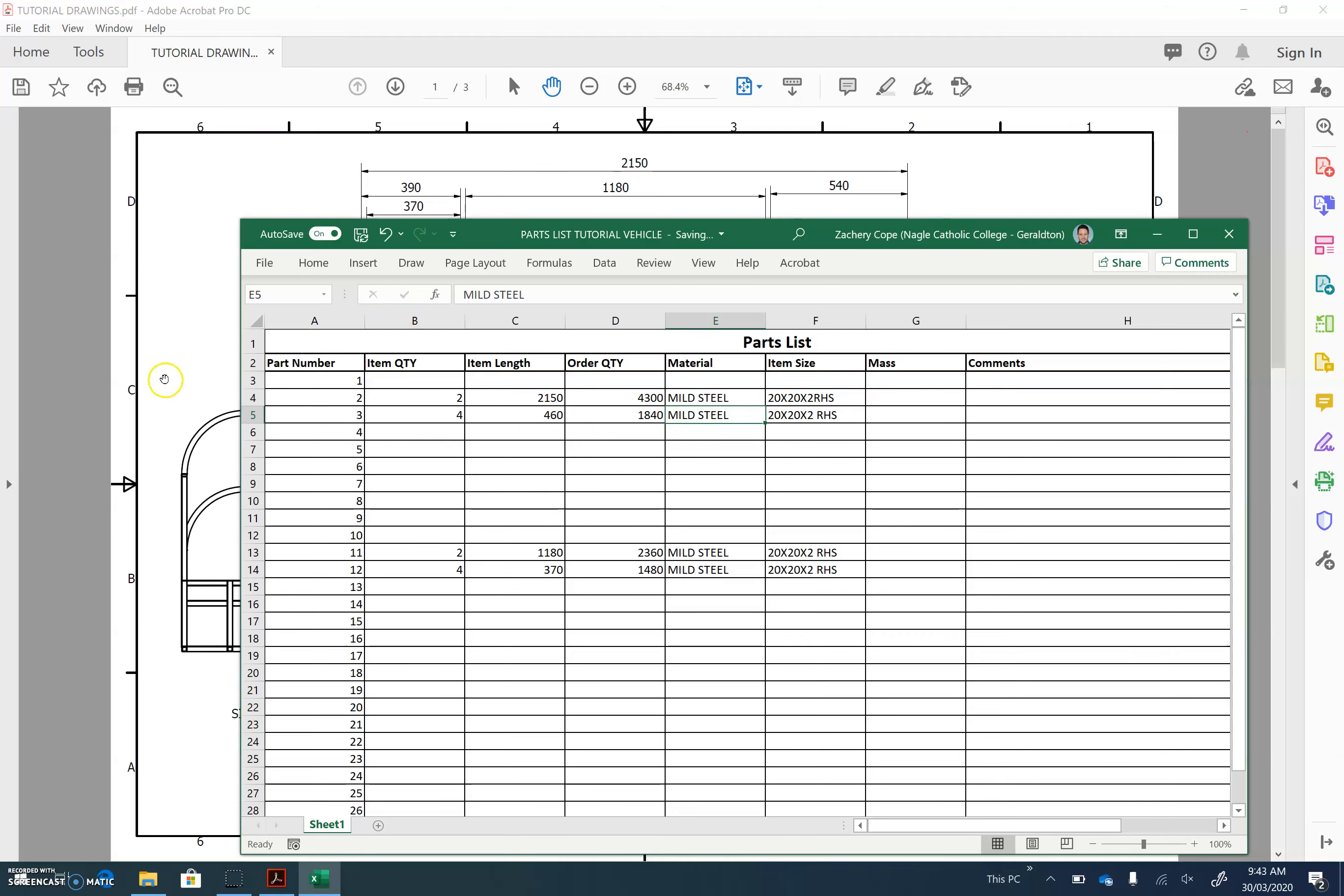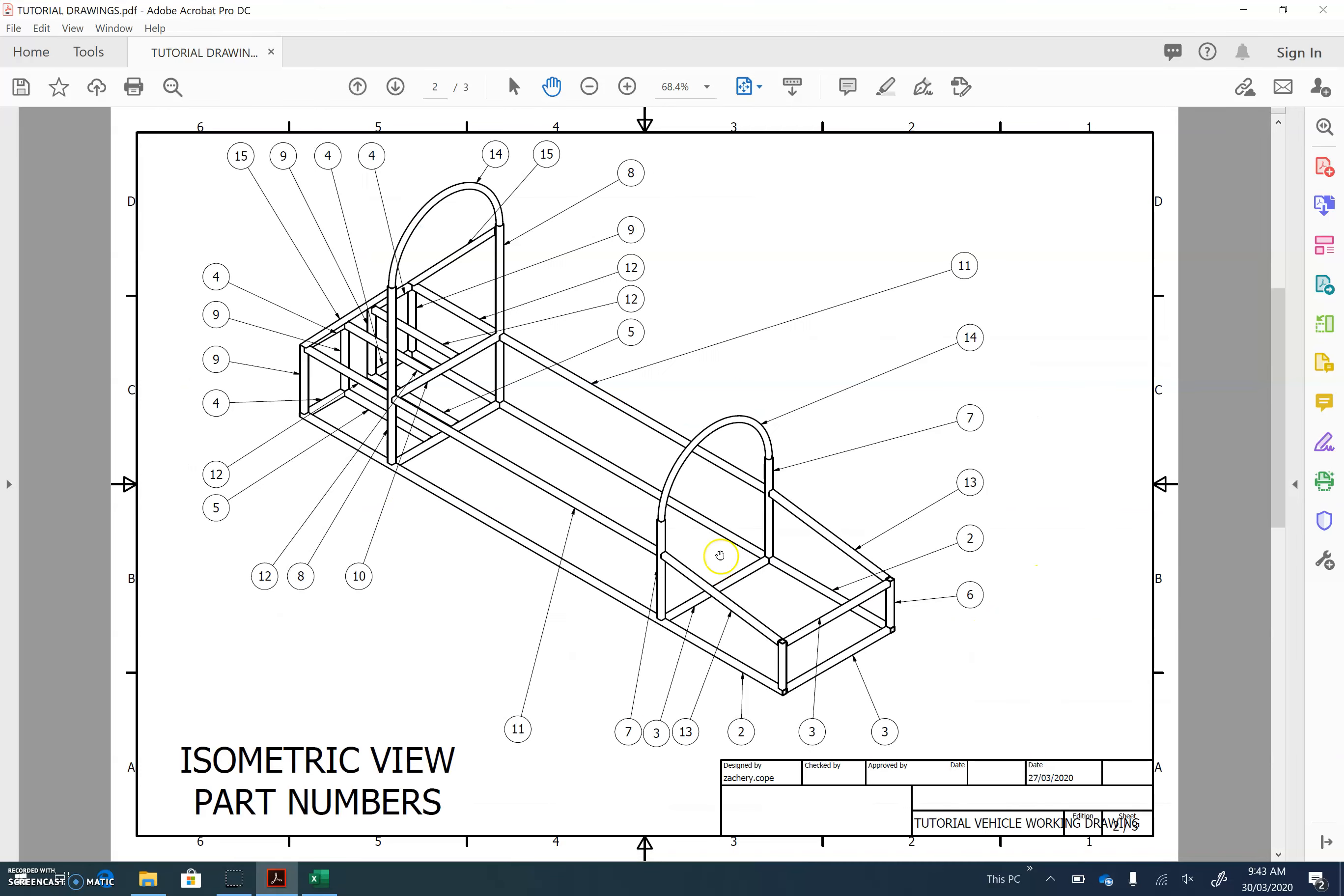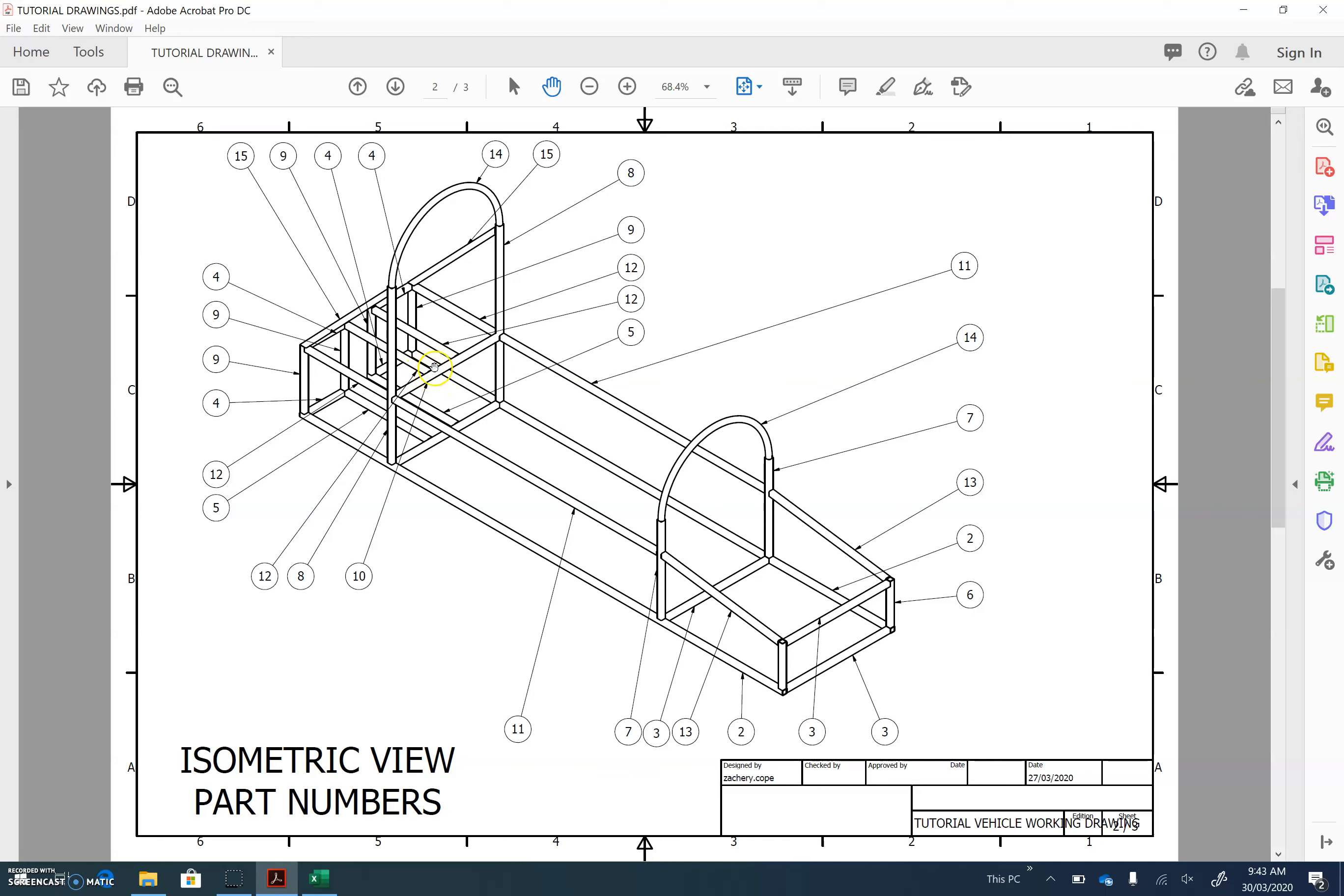Let's do one more. Let's pick a random one. How about part number five? So five is this little support bar in here, and there's two of them. We'll just check that there's not any other support bars in the process. What's this one here? Maybe it's 12, so it's not 12.